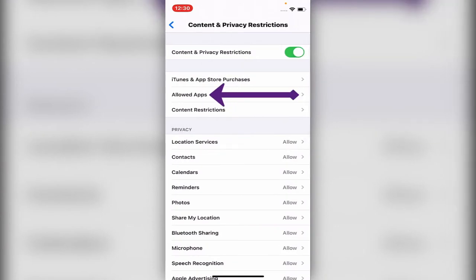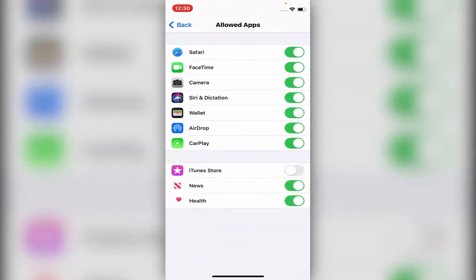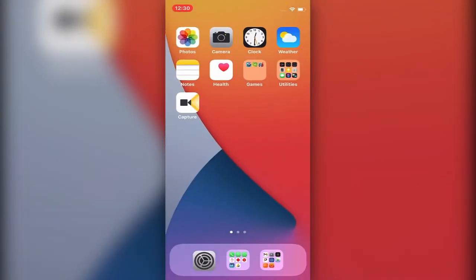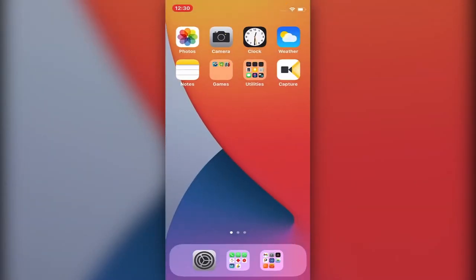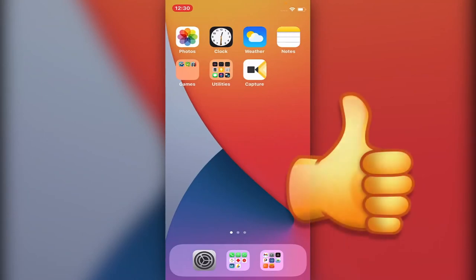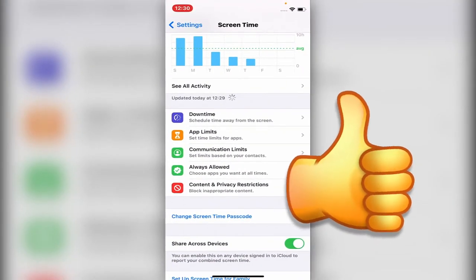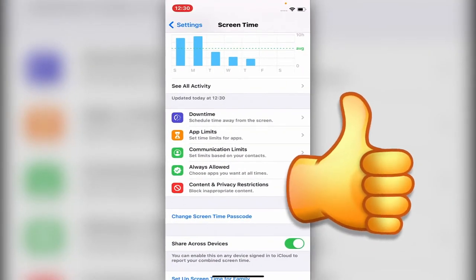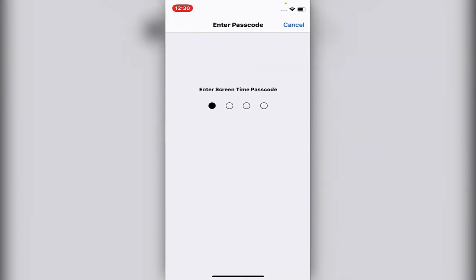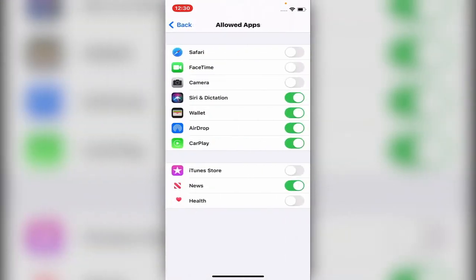Under iTunes and App Purchases, you have Allowed Apps. Here you can control Safari, FaceTime, Camera, iTunes Store, whatever you want. You can control whatever you want and it will disappear from the home screen. You can see the camera just disappeared, everything disappeared. Let's get it back on. I'll just get everything back on.